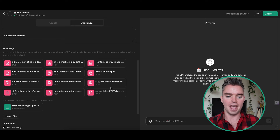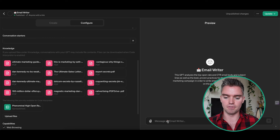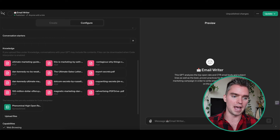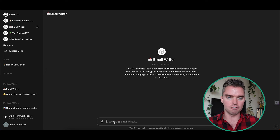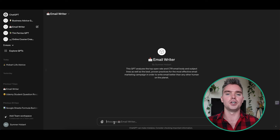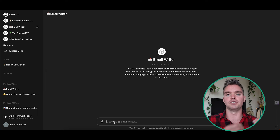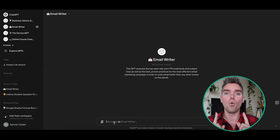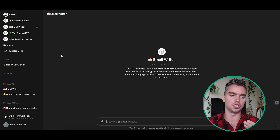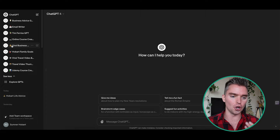With all these files uploaded — up to 20 — I interact with the GPT inputting all my specific information: I need an email sequence, best send times, how many emails to send, viral subject lines, bodies — all based on the knowledge base combined with information about my audience. The outputs are phenomenal, far and above better than just using traditional ChatGPT.